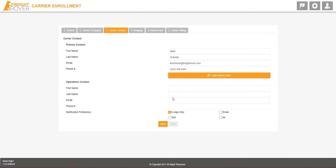Fill out the company's contact info. This information will be provided to the shipper upon load assignment.